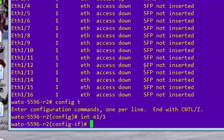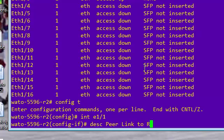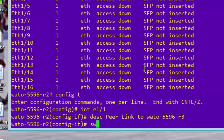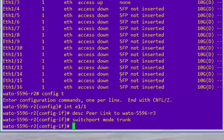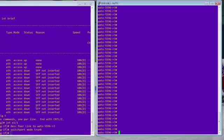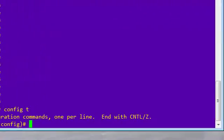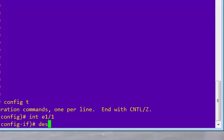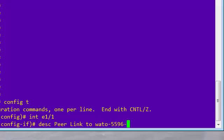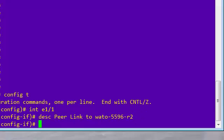So interface E1/1. So we're going to do a description. We're going to say peer link to R3. So we'll put it in YTO 5596-R3. Okay. So we'll put the description in, switch port mode over to trunk. We'll do the same thing on the other side. So in this case, we'll do interface E1/1 description, peer link to YTO 5596-R2. And we'll do switch port mode trunk.